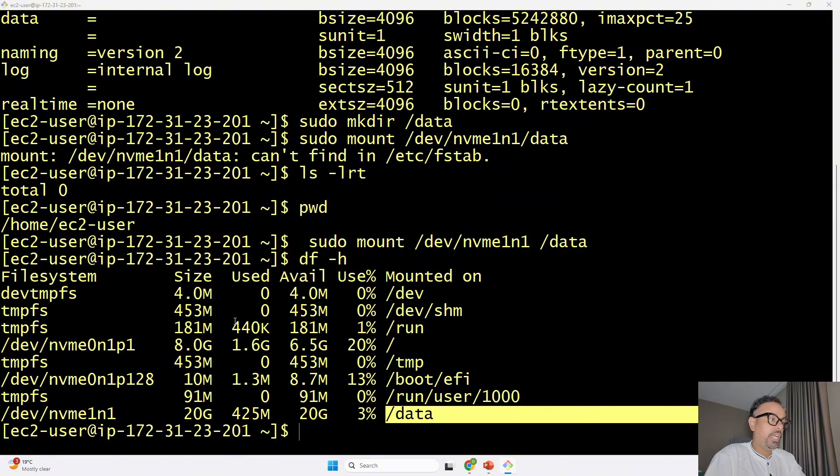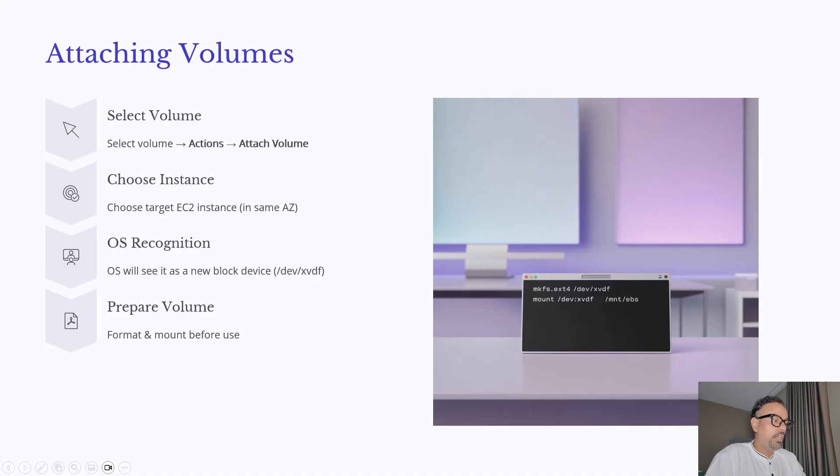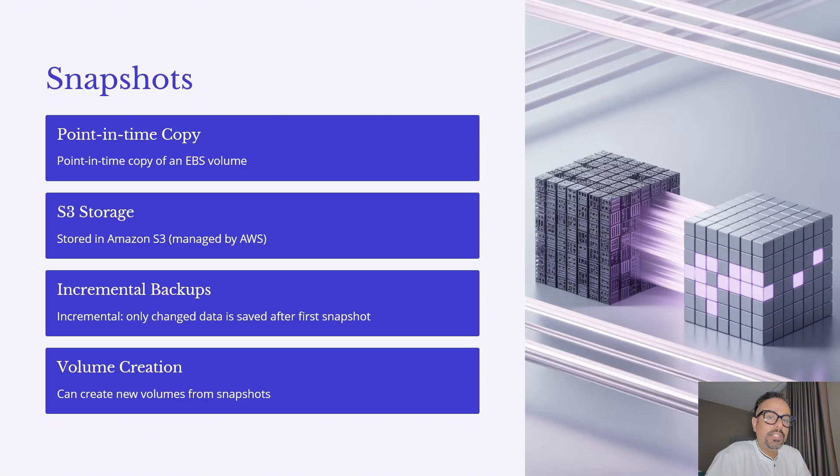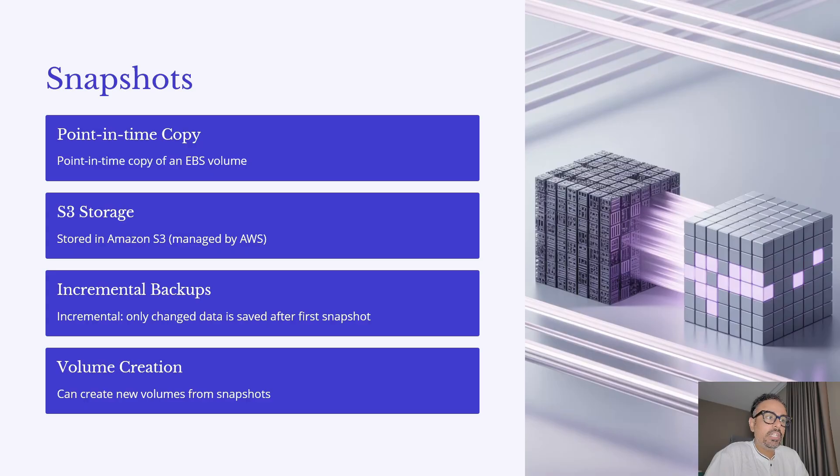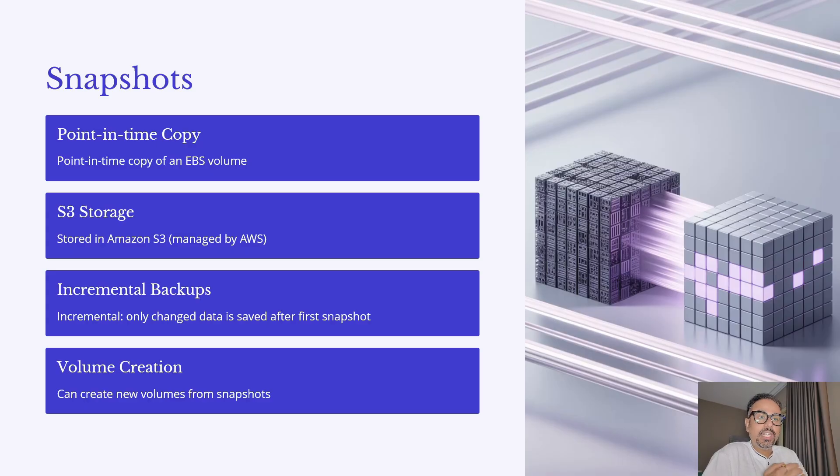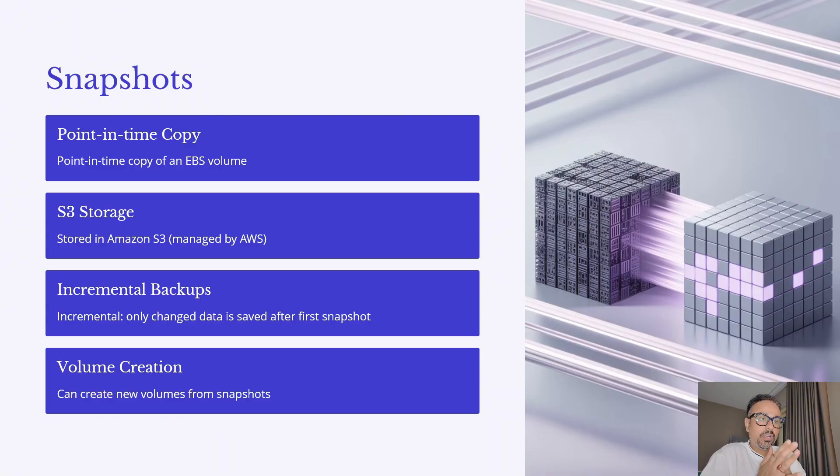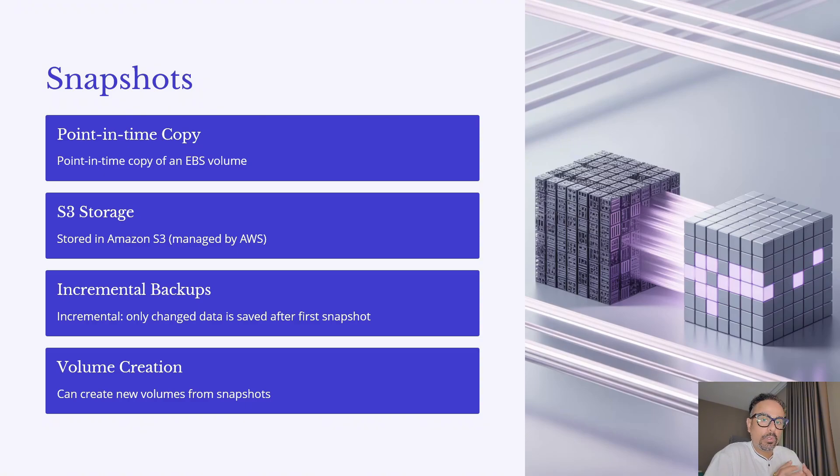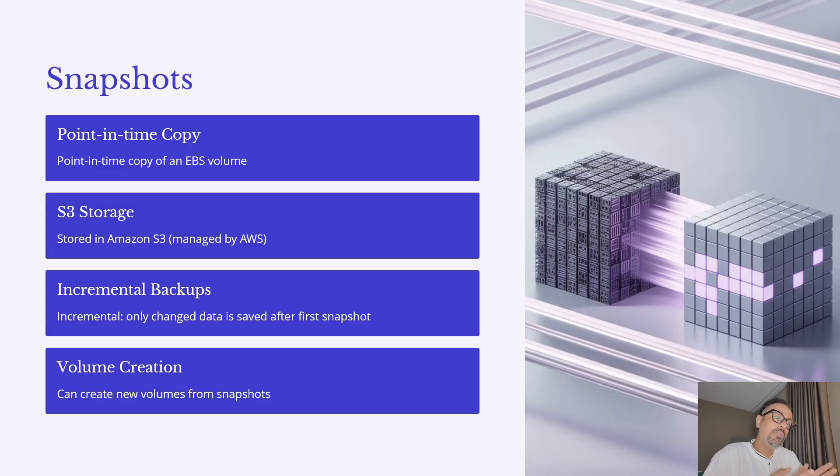so let's go back to our slide and see and talk about snapshots in EBS so a snapshot is essentially a point in time copy of your EBS volumes this copy is automatically stored in Amazon S3 though AWS manages the storage for you snapshots are incremental meaning after the first full snapshot only the changes made since the last snapshots are saved